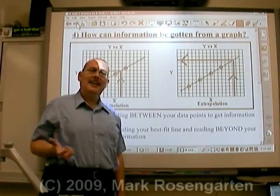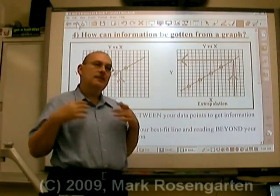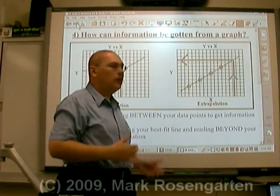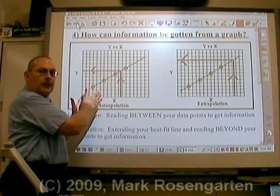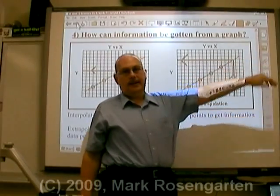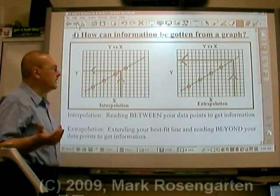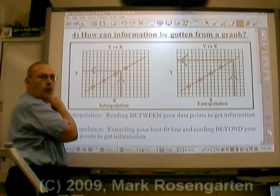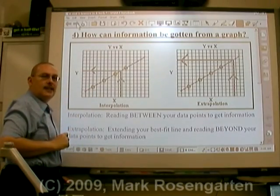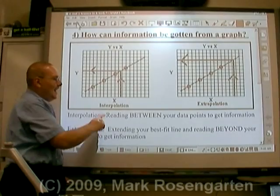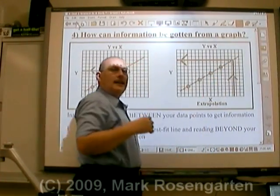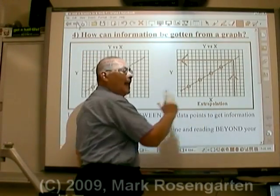A graph can also be used to get information that was not obtained during the experiment — to make predictions. We can either use interpolation, where we get information between our data points, or extrapolation, where we get data beyond our data points. This is going to be very handy when using reference tables. In interpolation, you know what X is and you want to find Y: you start at the X-axis, go up to the best fit line, and shoot over to the Y-axis to read the value. That's reading in between data points to get information — interpolation. For extrapolation, if you want information beyond your collected data, you extend your line a little extra — extra — extrapolation.